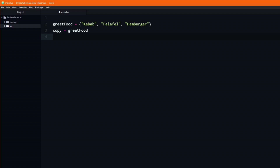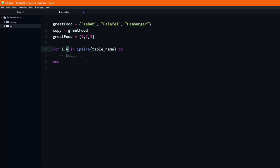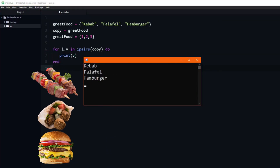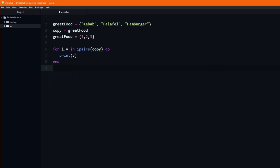Just like before, we assign a new variable copy to the great food variable. Next, we assign the initial great food variable to a new table containing three numbers: 1, 2, and 3. The question now is, if we loop through and print all of the values of the copy table, what is it going to print — kebab, falafel, and hamburger, or 1, 2, 3? The answer is, perhaps surprisingly, kebab, falafel, and hamburger. The key to understanding it is the fact that the curly brackets call the table constructor, which means that it creates an entirely new table which gets a completely different address or reference.